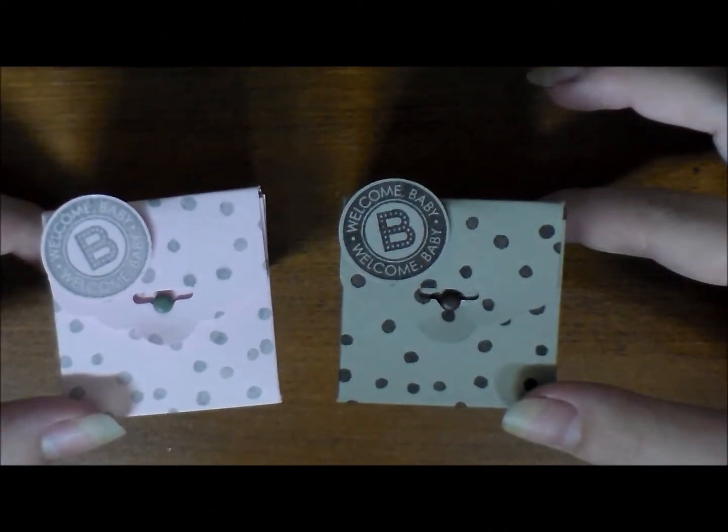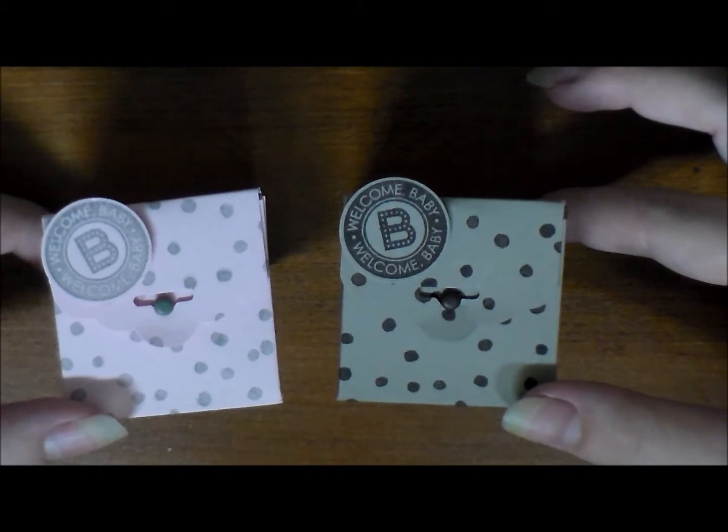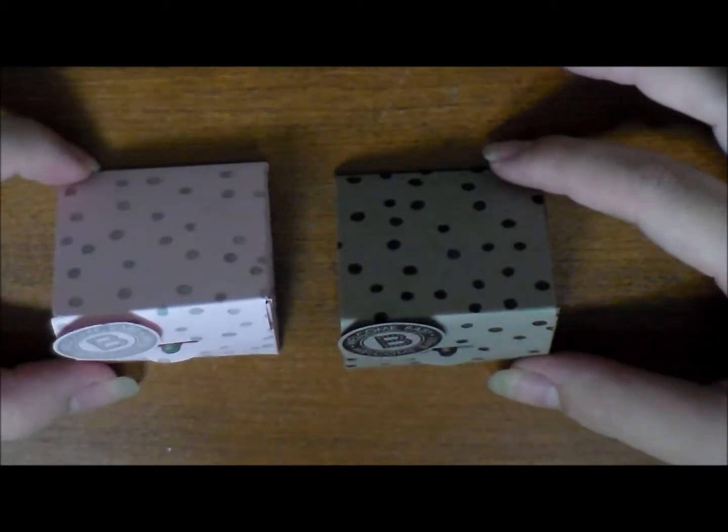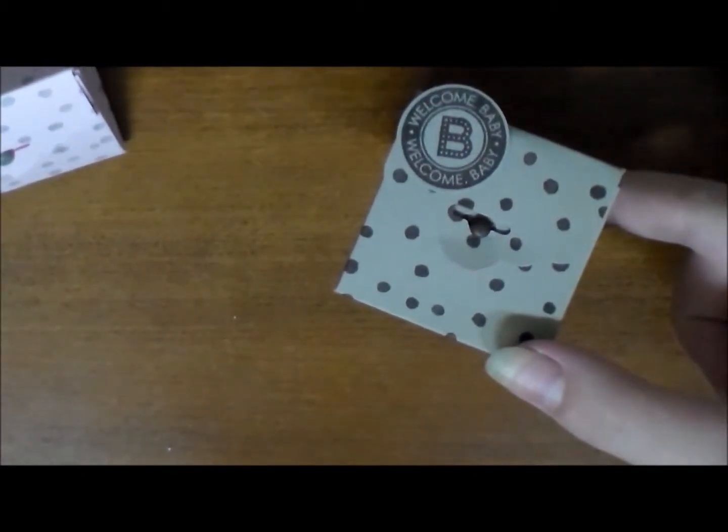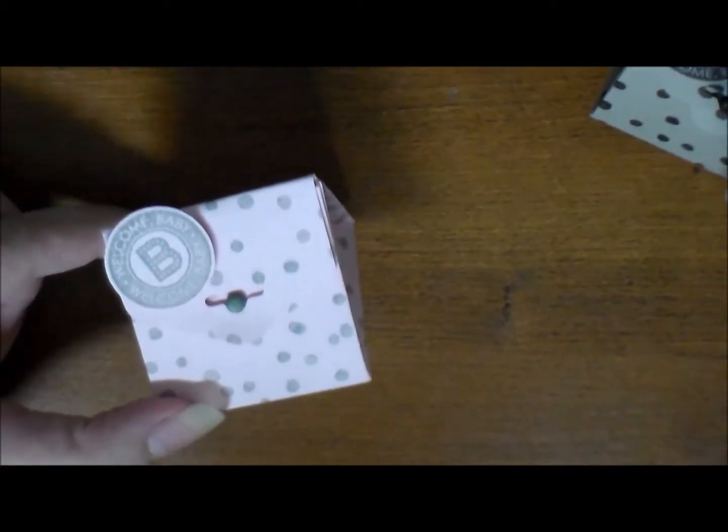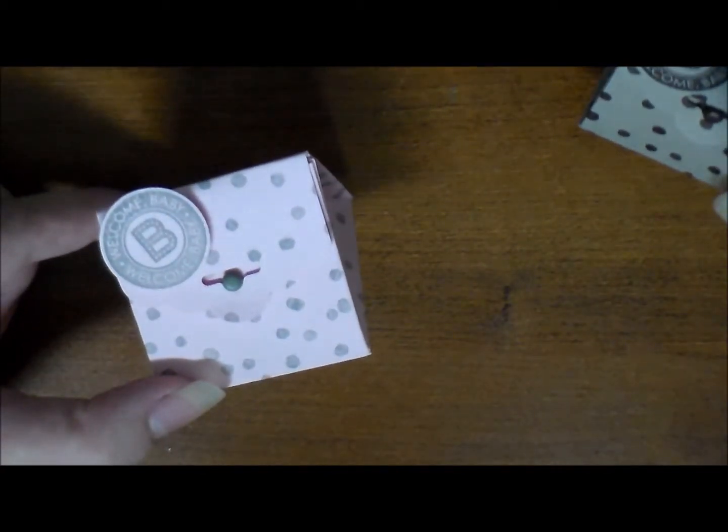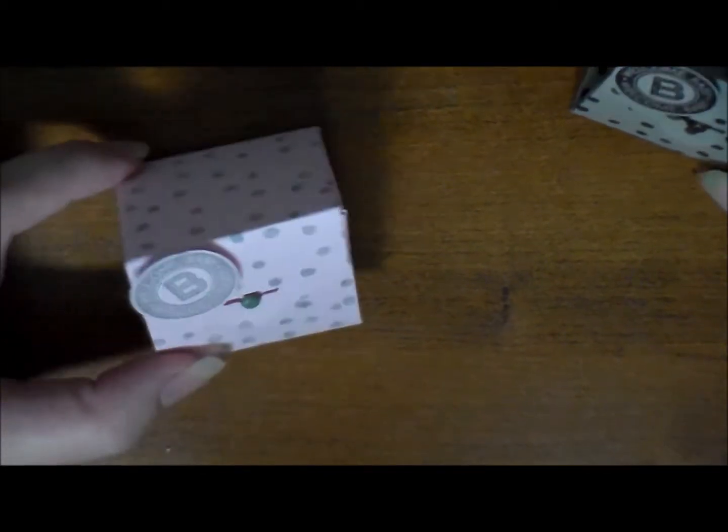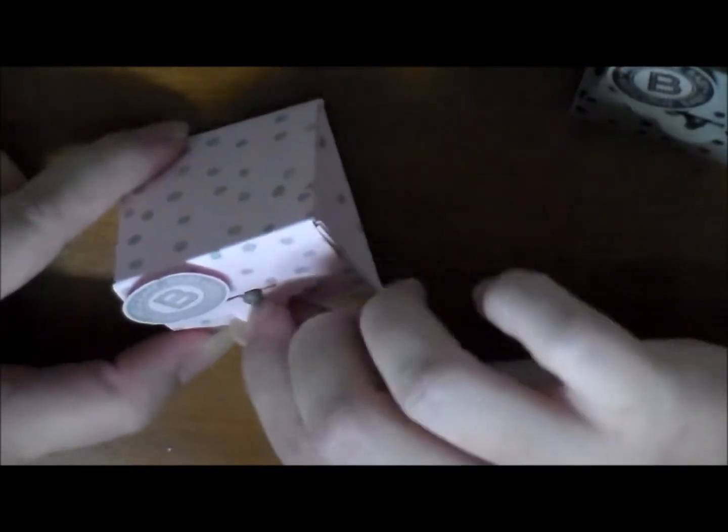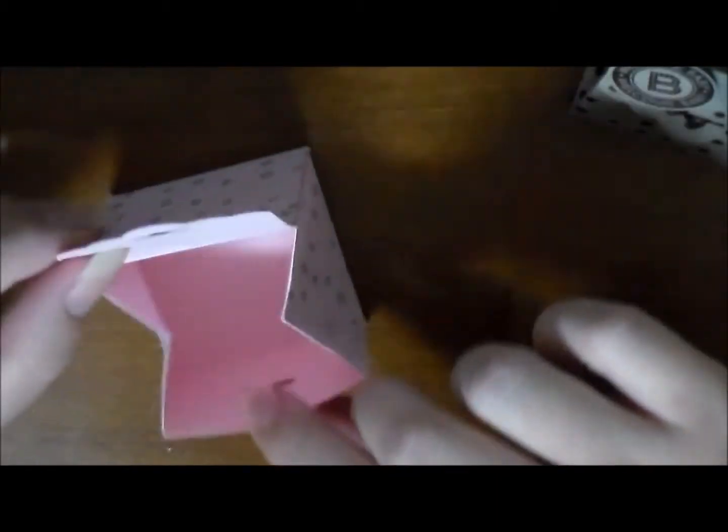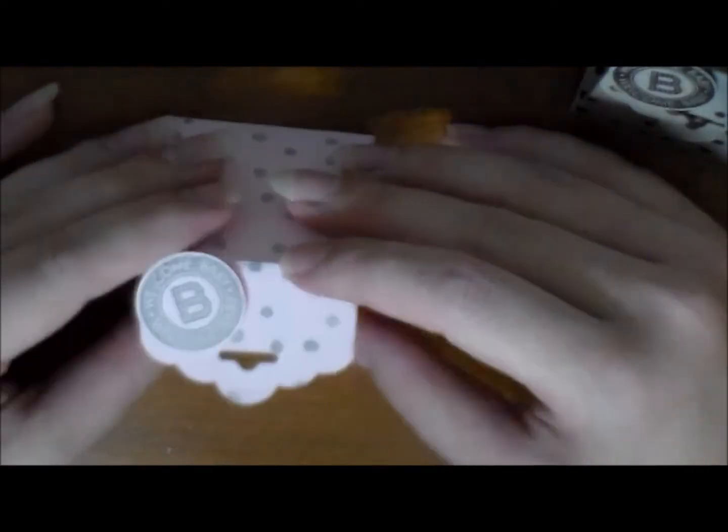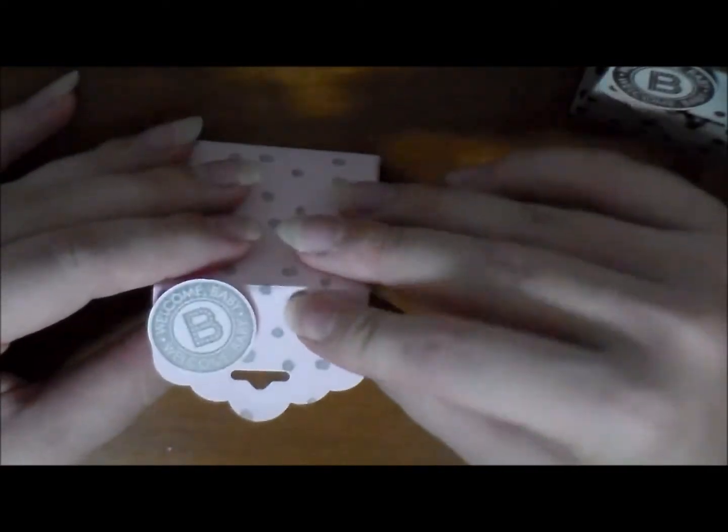This is the project we're making today. It's a little scallop tag topper box. I used Tip Top Taupe and Early Espresso for the first one and I used Pink Pirouette and Smoky Slate for the second one. I also used the Tag Talk, the baby part of the Tag Talk stamp set.